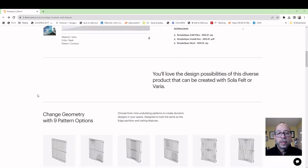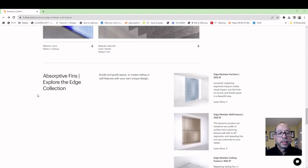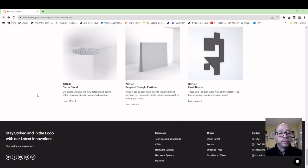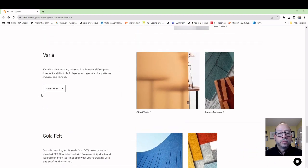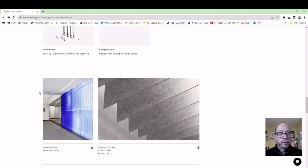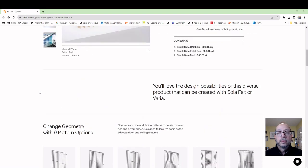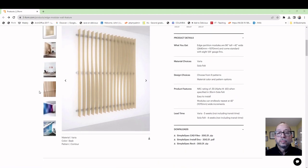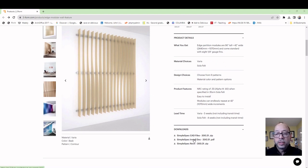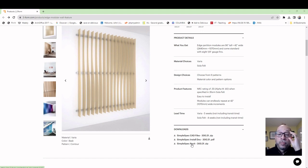If I look on this page, they luckily have some files that we can download. They have Materials, Configuration Dimensions, and at the top they have CAD files, installation documents, and a Revit file — and we're going to use Revit. I'm going to click on this and download it into my project folder, unzip it, and bring it into a sample Revit project.